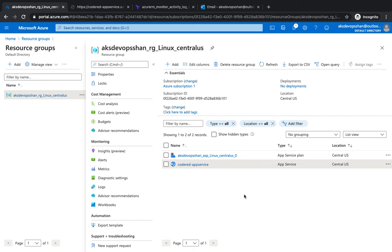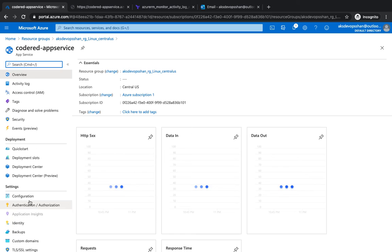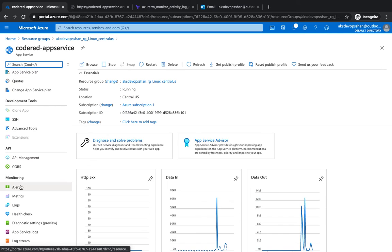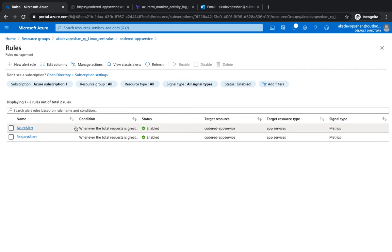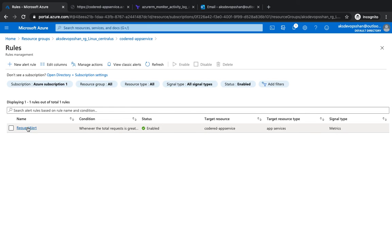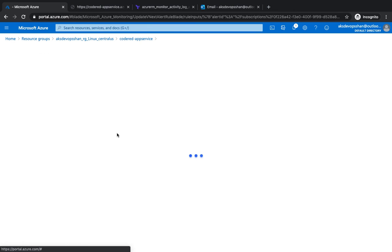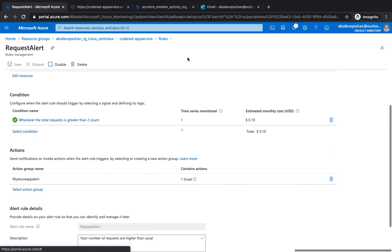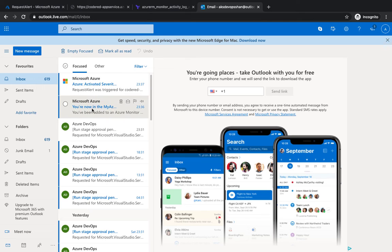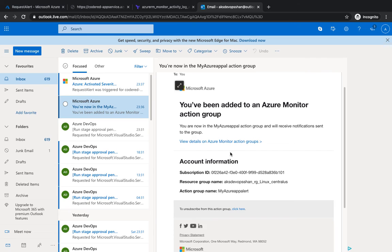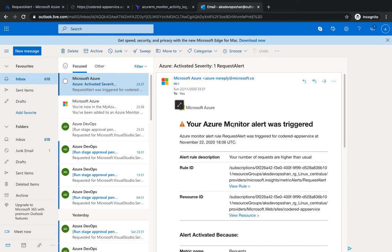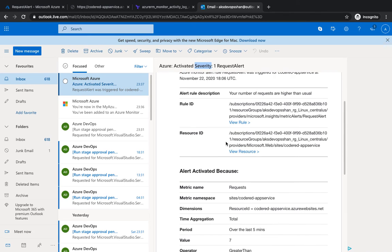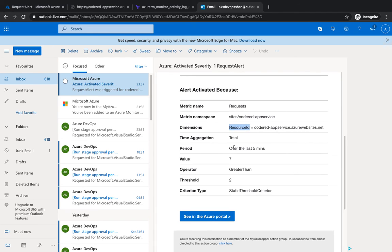Let's go to our App Services and go to the alert section again, which was empty a couple of minutes back. If you go to manage alert rule, we should see that there is already an alert created: 'Request Alert', that's what we created a few minutes back. If you go to our email notification, you would see that you've been added into the My Azure App action group because I was added into it. You would see that an alert is also triggered with severity one, and you would see that the metrics name for which the namespace or metric was created. For dimension, it says that over the last five minutes your number of requests was seven.